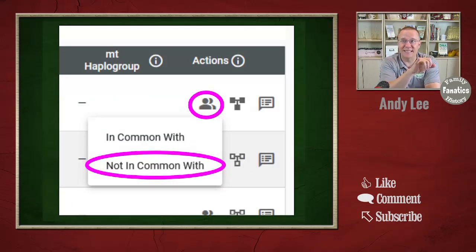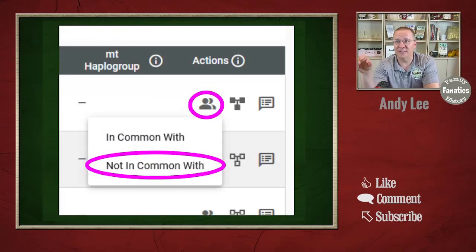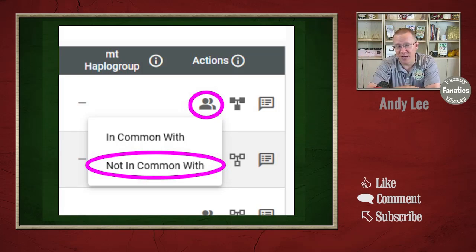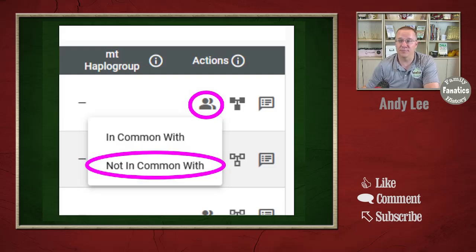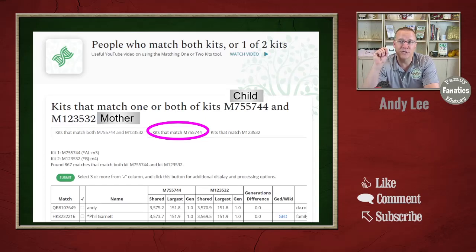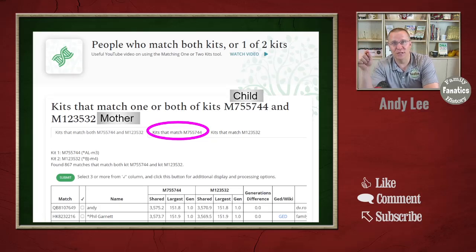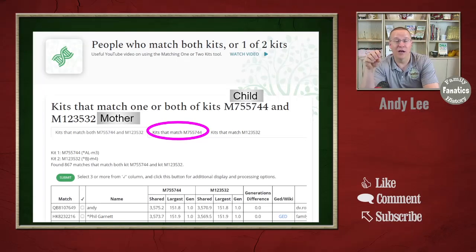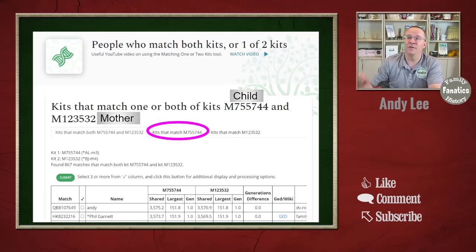Family Tree DNA makes this easy. When you're looking at your match list, you can click on the little person icon and there's an 'in common with' and a 'not in common with.' You want the 'not in common with' to figure out which matches you don't share with your mother. On GEDmatch, if you're using the 'people who match both kits or one of two kits,' you're going to use the middle tab to see which kits match you, the child, but not your mother — and those are going to be the kits that are part of your father's side of the family.